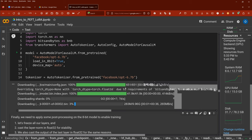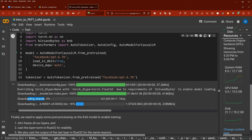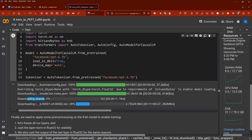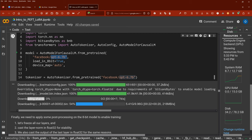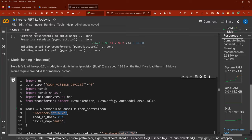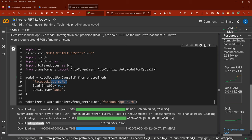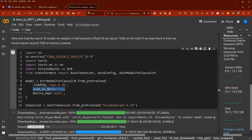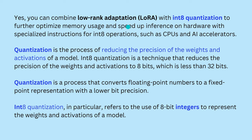The beauty is happening: bits and bytes requirement enabled model loading. We have two shards — about 10 GB and 4 GB, so about 13-14 GB that we download from this OPT Facebook model. We apply now this beautiful 8-bit. While we wait for the model to load, let me explain what it means when we talk about an 8-bit quantization. You can combine the low-rank adaptation of weight matrices with integer 8 quantization to further optimize memory usage and inference speed on hardware with specialized instructions for int8 operations on CPUs and AI accelerators like GPUs and TPUs.